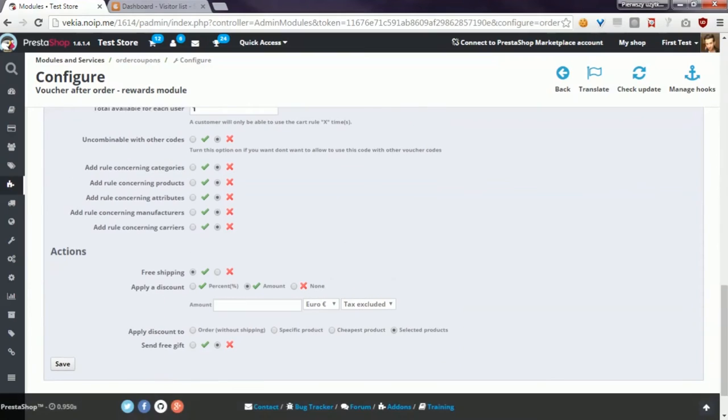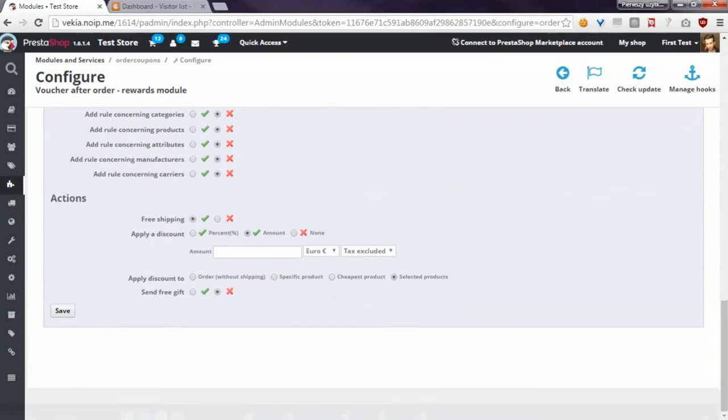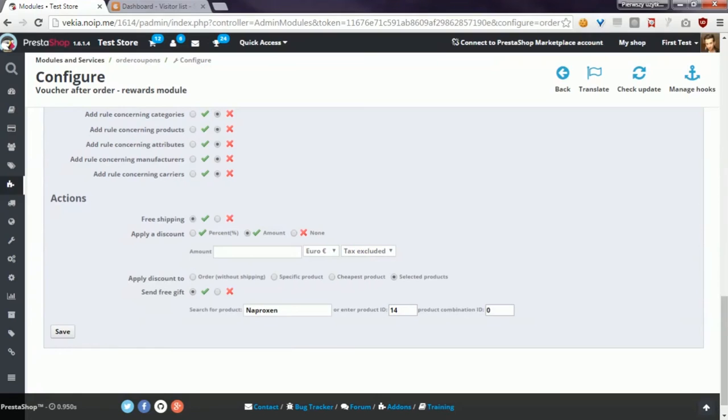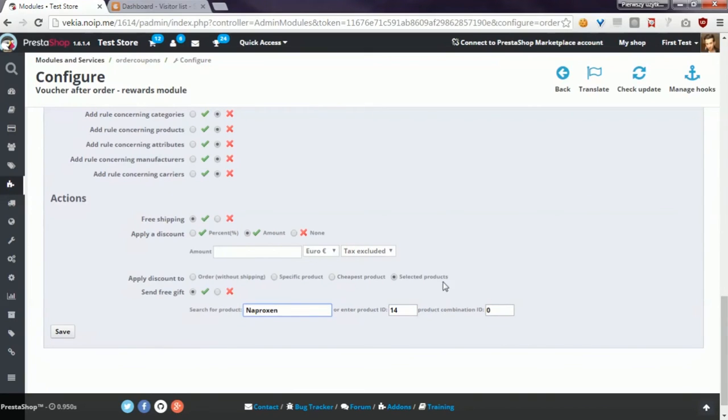And the last available option is send free gift. If you enable it, you will have to search for a product and, if available, a combination of the product, and the module will generate a coupon code that will add a free product to the cart.